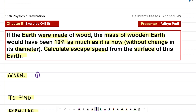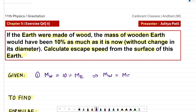So in this case, the mass of the wooden earth — let us represent that mass using the symbol MW — is only 10% of the mass of the actual earth. From this, we can say MW is equal to ME divided by 10, as 10% can be written as 10 upon 100, which can be further simplified as 1 by 10.